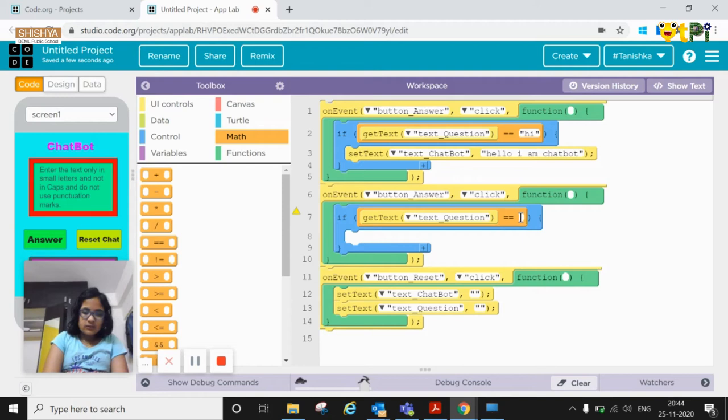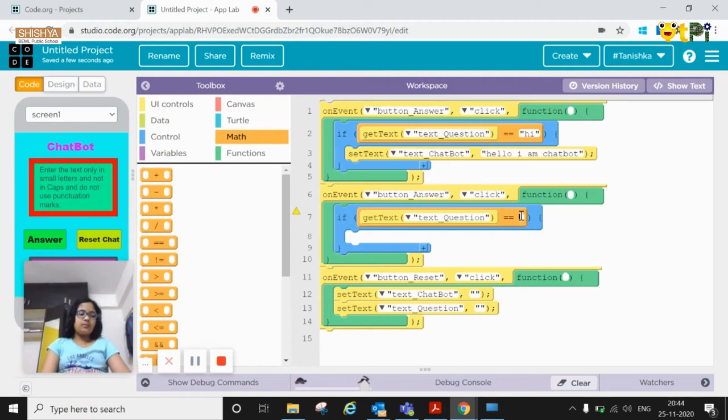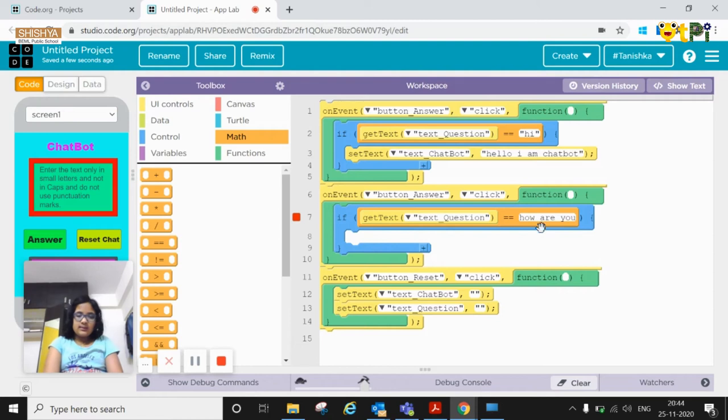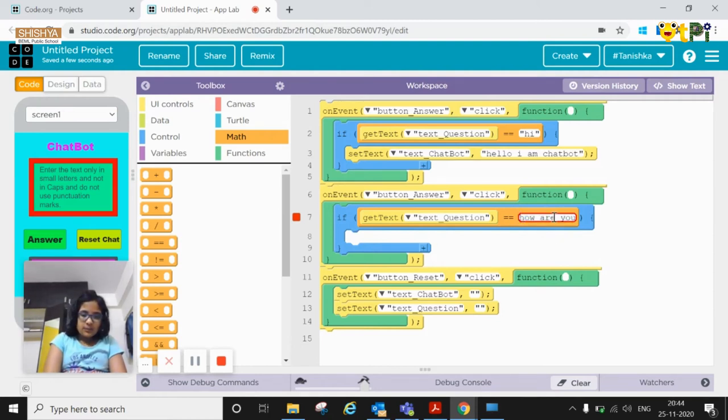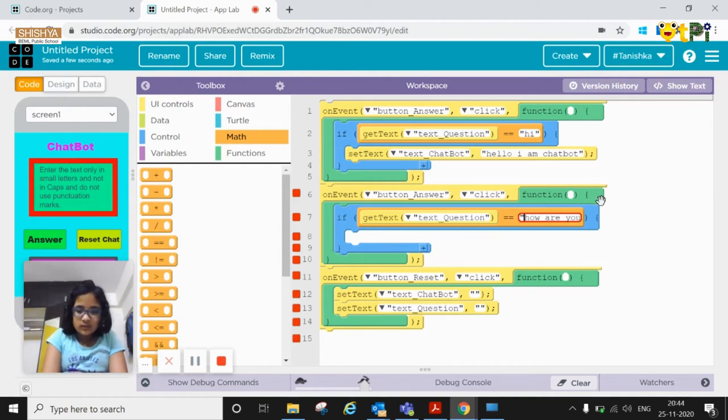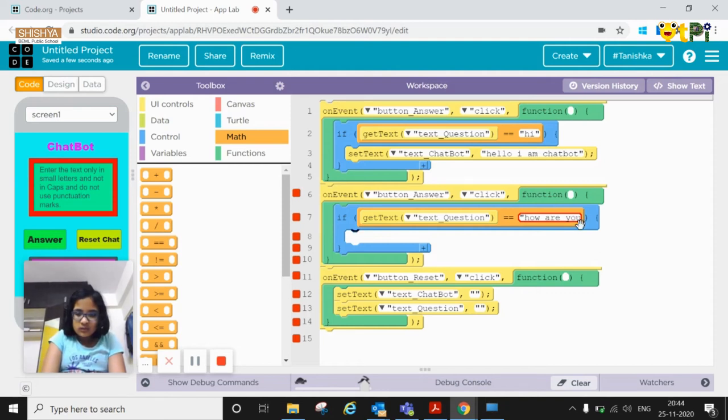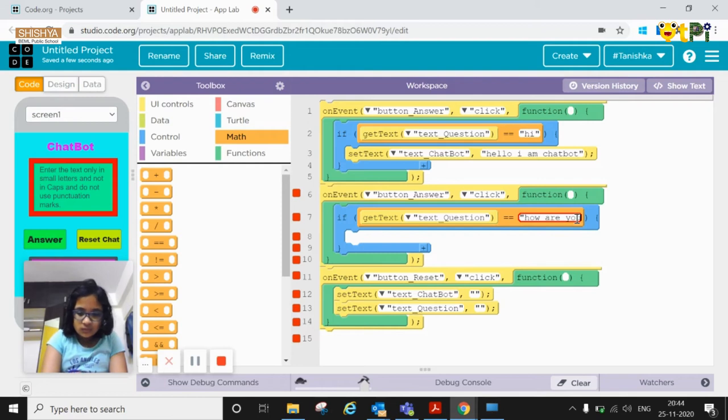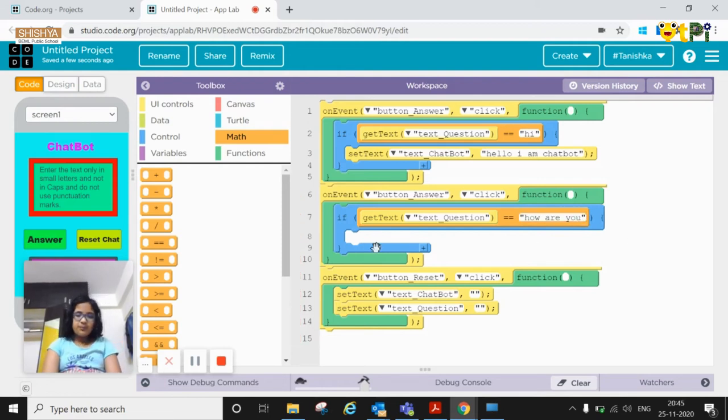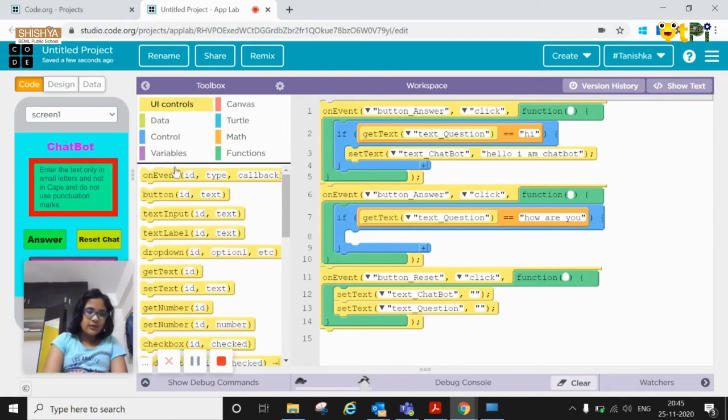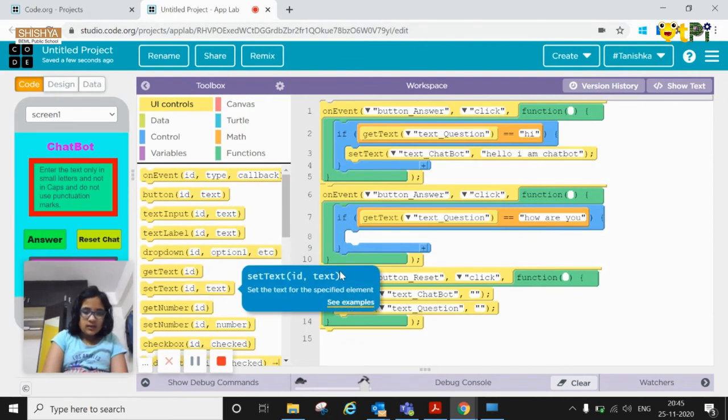And this is the question here. Let's suppose I'm programming for how are you? And one thing that you need to make sure is you put it inside inverted commas.